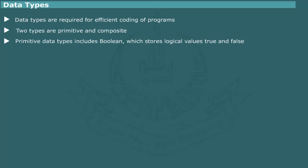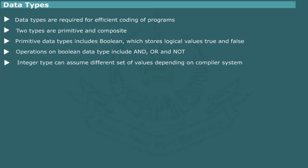The familiar primitive data types are integers, real numbers, characters and boolean which are supported by almost all programming languages. A boolean type can have only two values, true or false. The basic operations on these values are AND, OR and NOT. An integer type can assume different set of values depending on implementation in a particular language. The set of basic permissible operations on an integer type are, for example, arithmetic operations and comparisons operations.